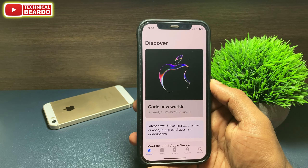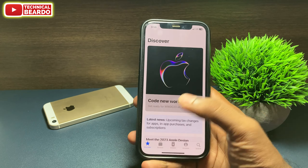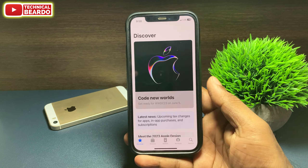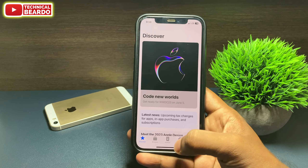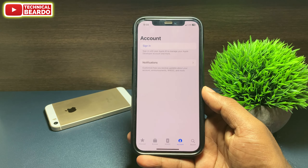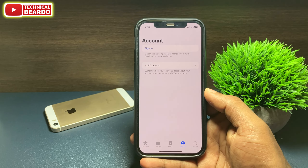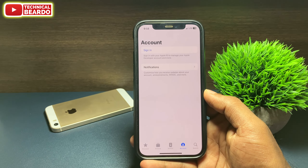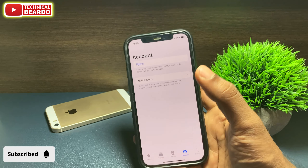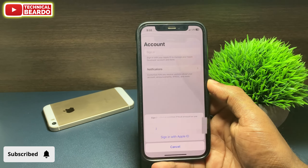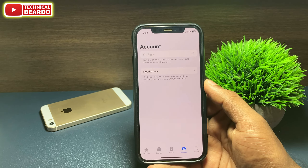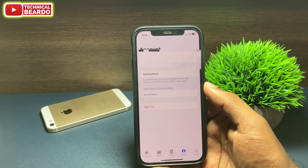Once you open the application, at the bottom side you will see multiple tabs or options, and one of them will be your account. Go ahead and tap on Accounts. Once you do that, the next tab will be Sign In. So here, choose your Apple ID and sign in.